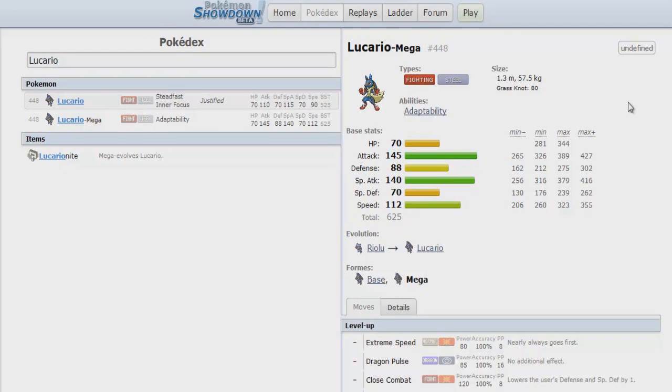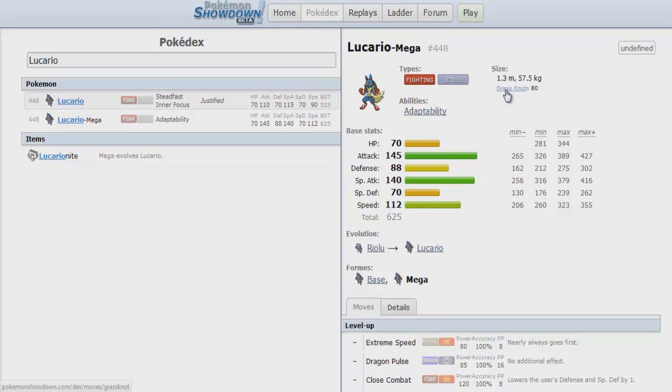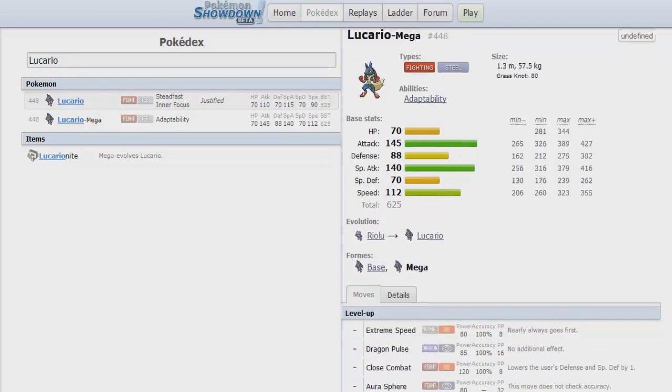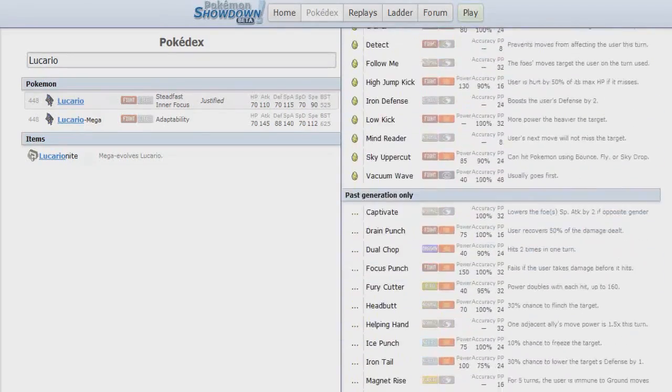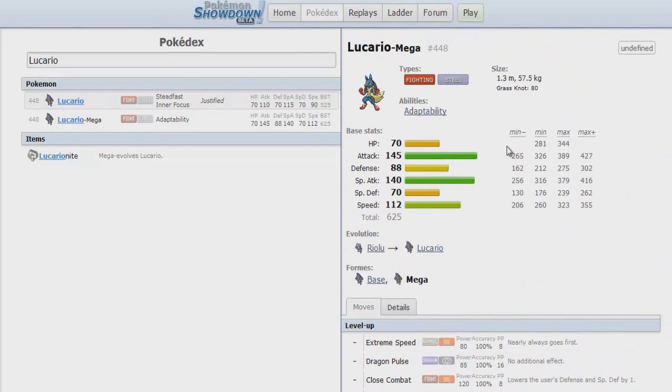That's why Mega Lucario got the ban hammer. It has the amazing movepool. You can go physical, special. It has boosting moves, Swords Dance, Nasty Plot on the special side. You have the priority. You don't need to worry about the speed because it's fixed from the original one. And Adaptability absolutely murders everything. Nothing is switching into Adaptability boosted Close Combat coming from Mega Lucario's 145 base attack. What else do you need?